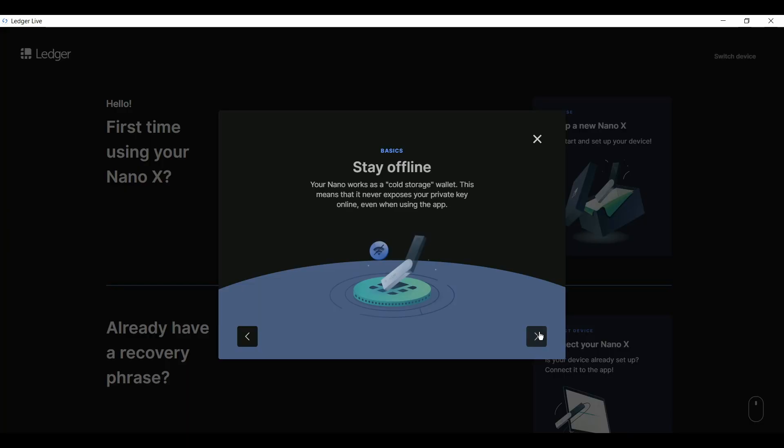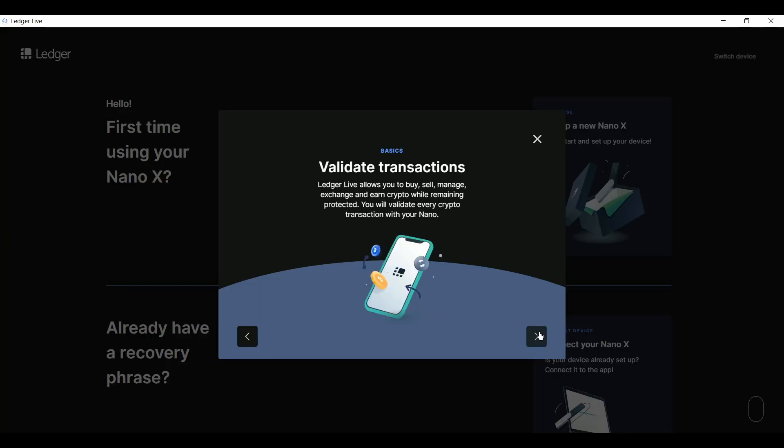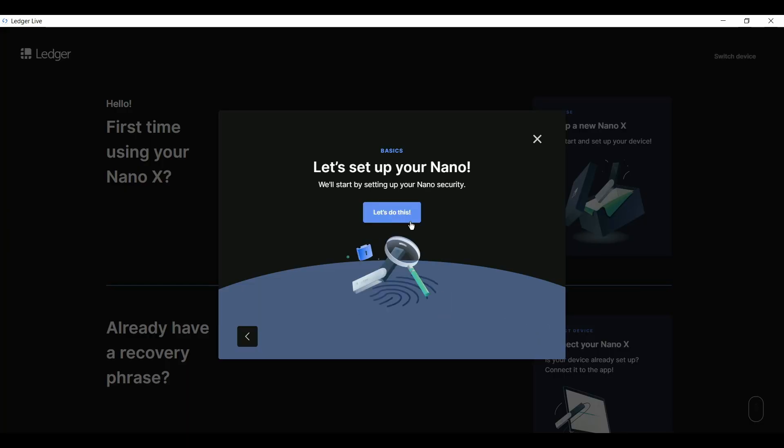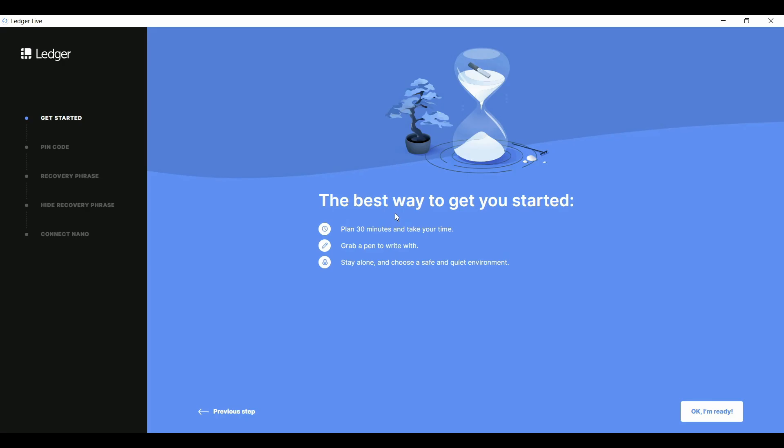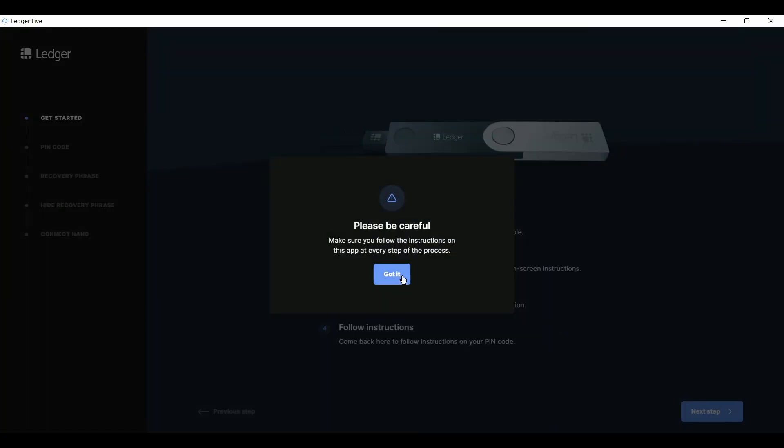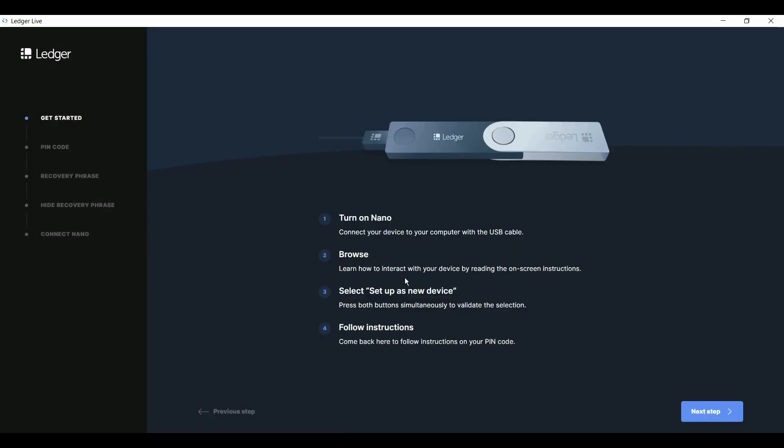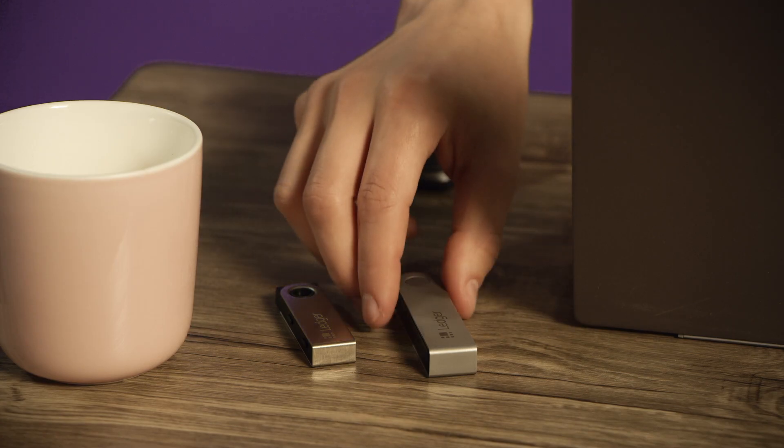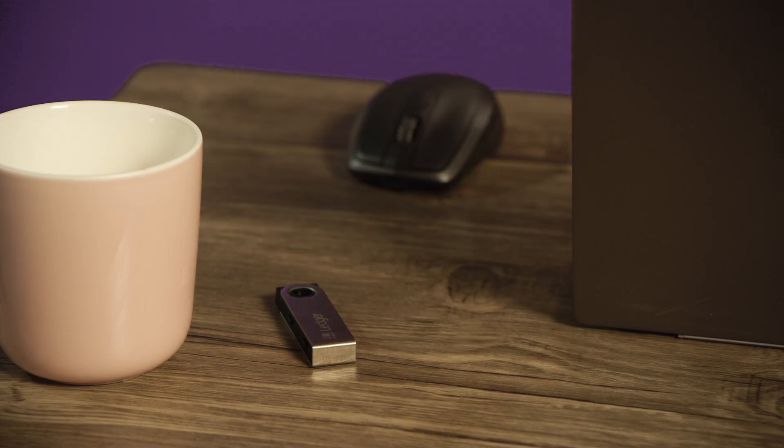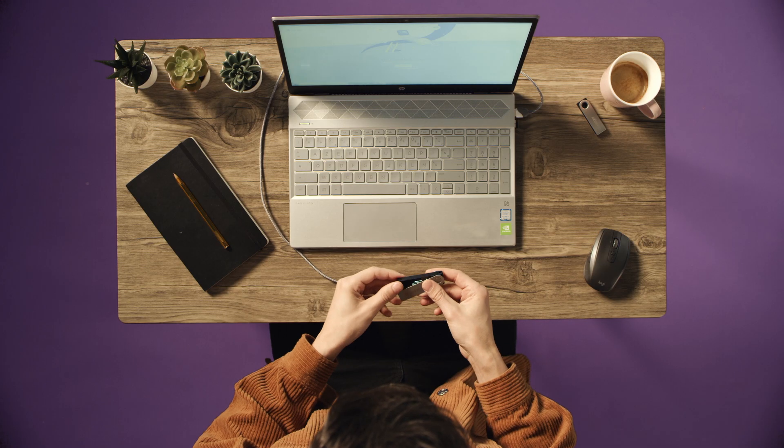Have a look through the four educational slides. Take one last look around to make sure nobody is reading over your shoulder, then click OK, I'm ready. Click through the reminder, then when you get to the screen, connect your Nano to the computer using the cable from the Nano box.